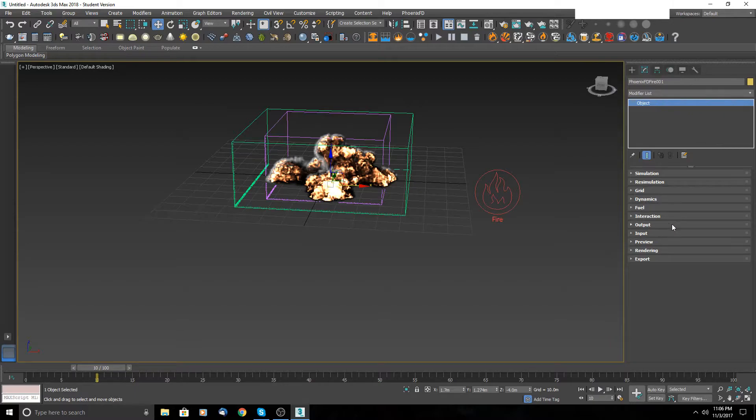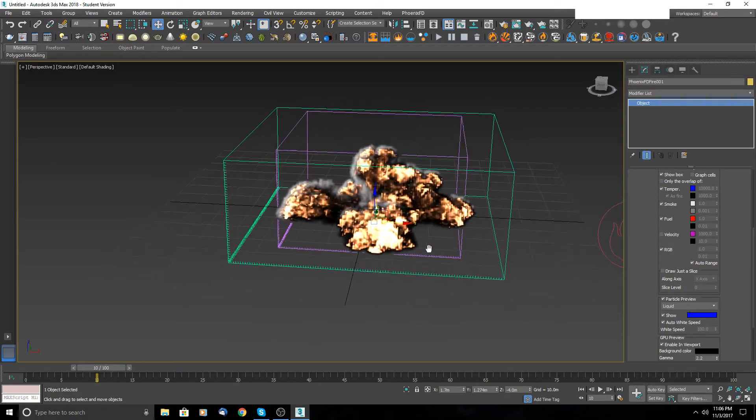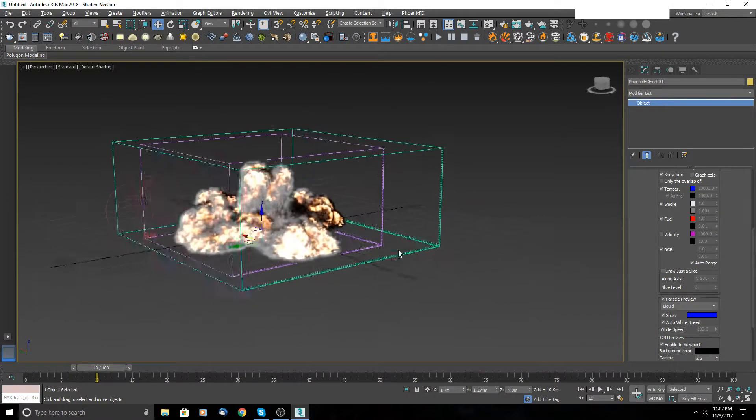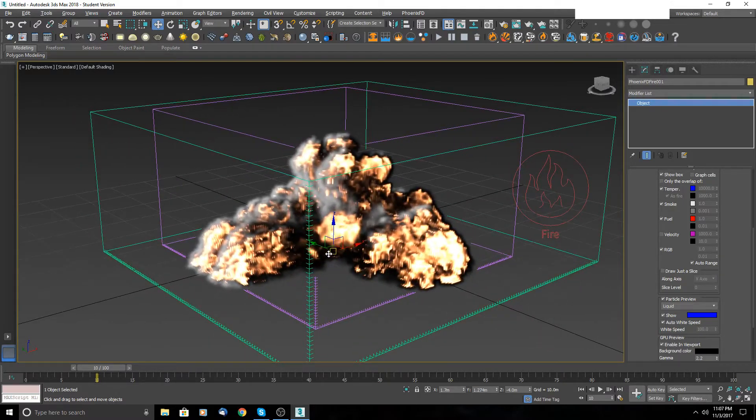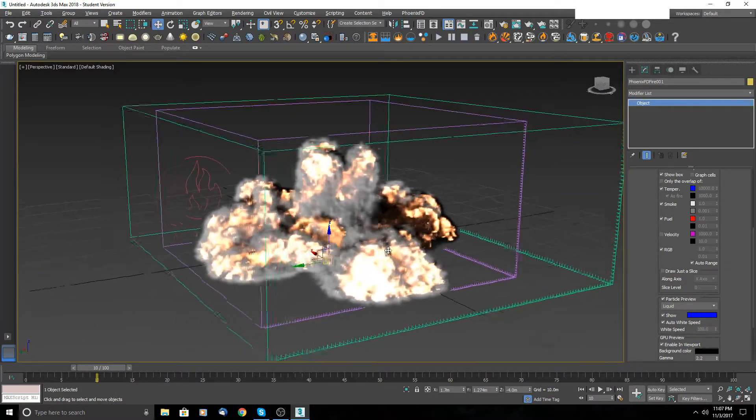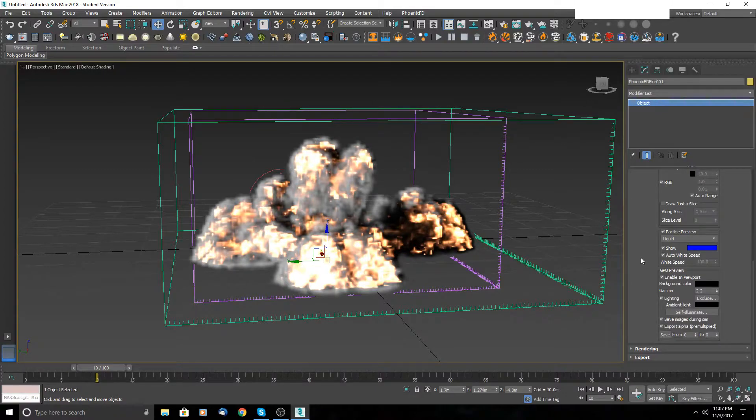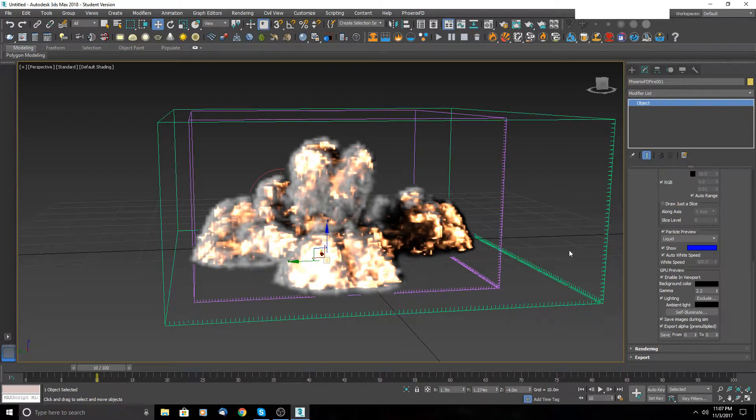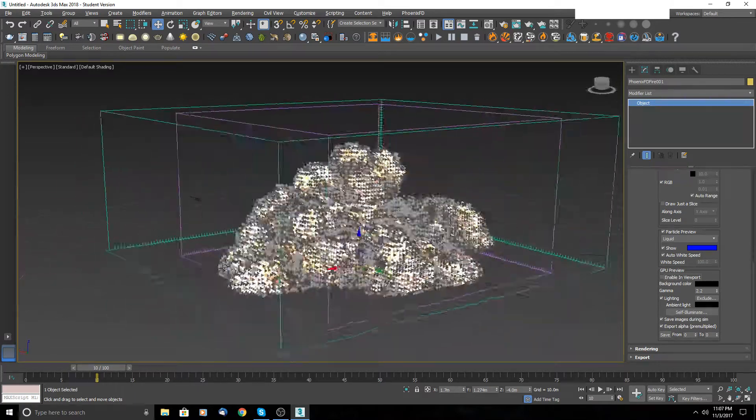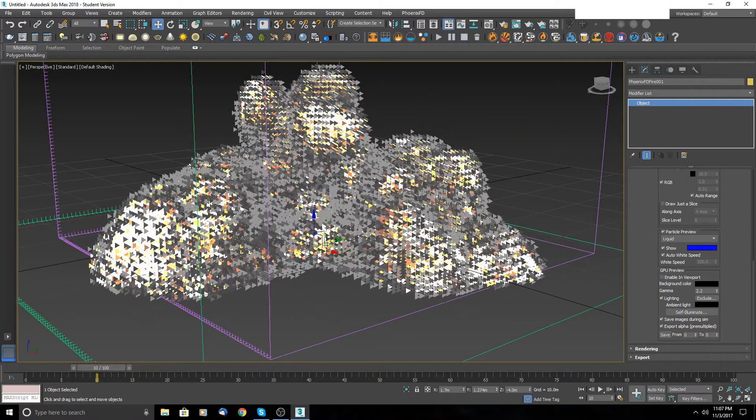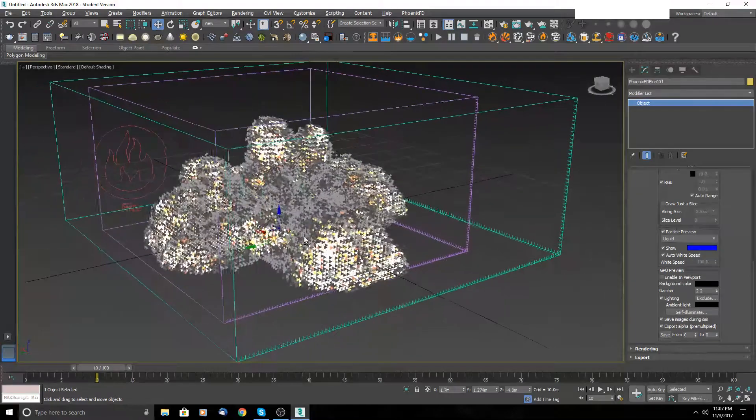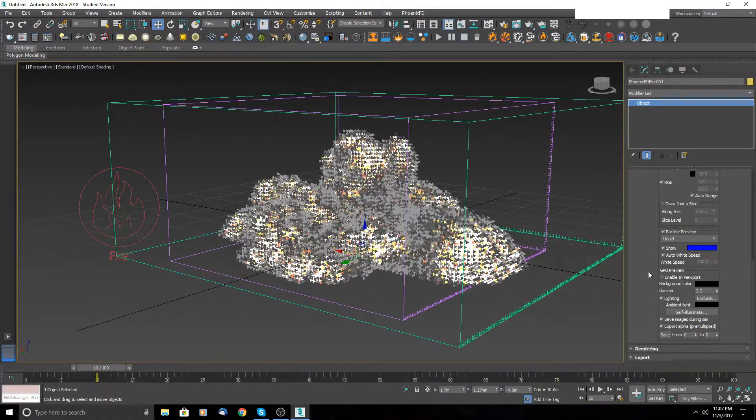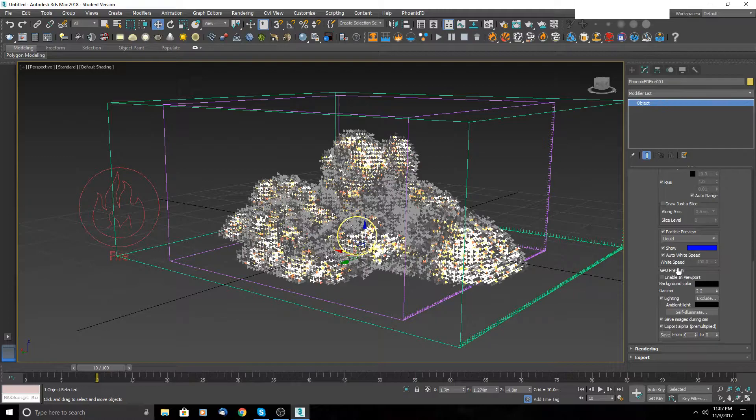From dynamics, let's move to preview. As you can see, you see now this fine and really cool explosion. But when you're creating something from scratch, you will see something like this - you will see voxels.